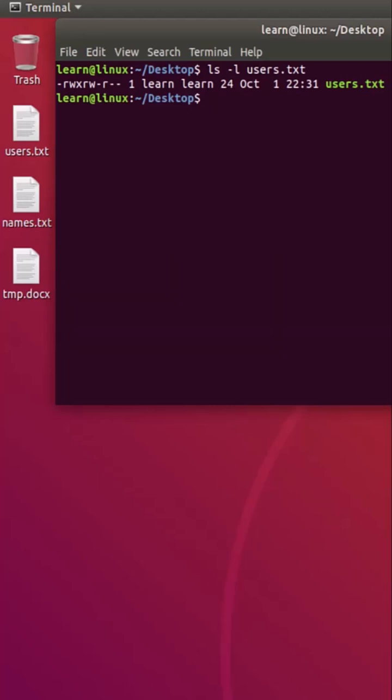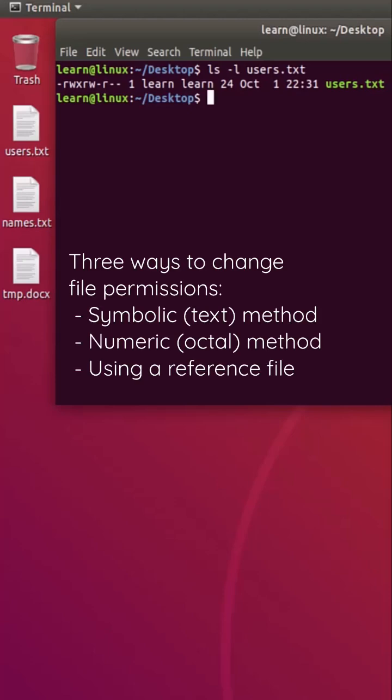There are three ways to change file permissions. First is using the symbolic method, second is the numeric or octal method, and the last one is using a reference file. In the upcoming short tutorials, I will give an example of all three methods to change file permissions.